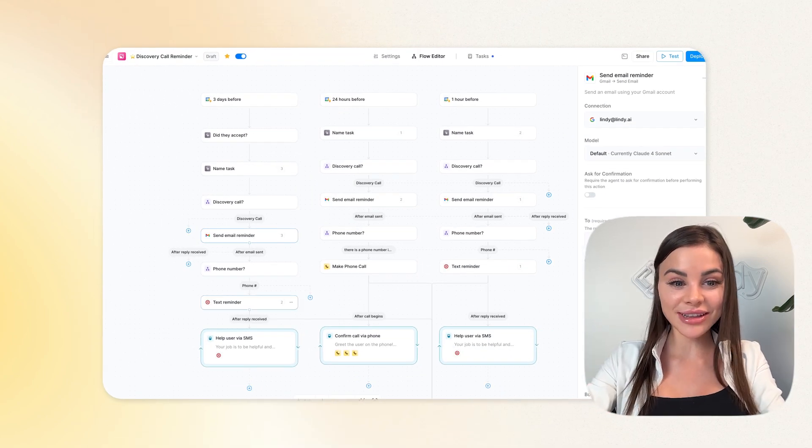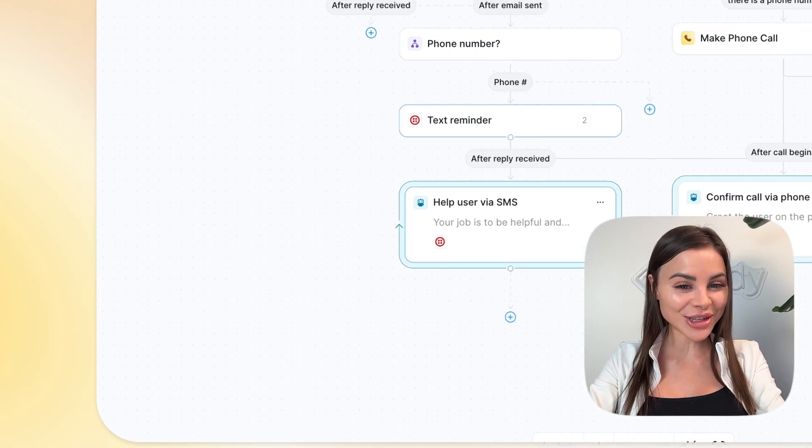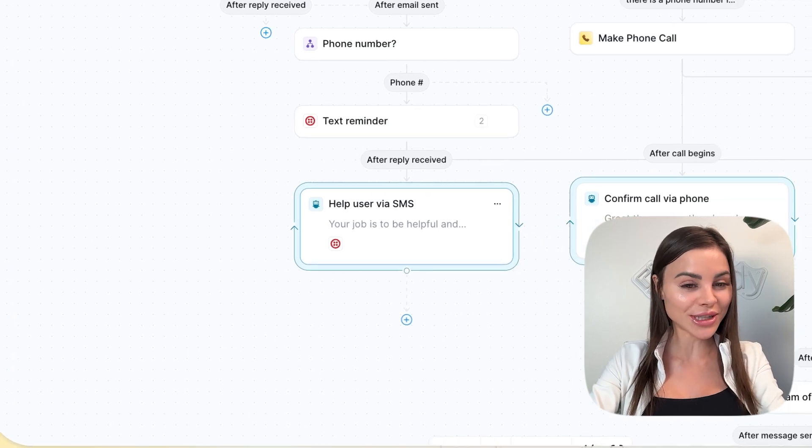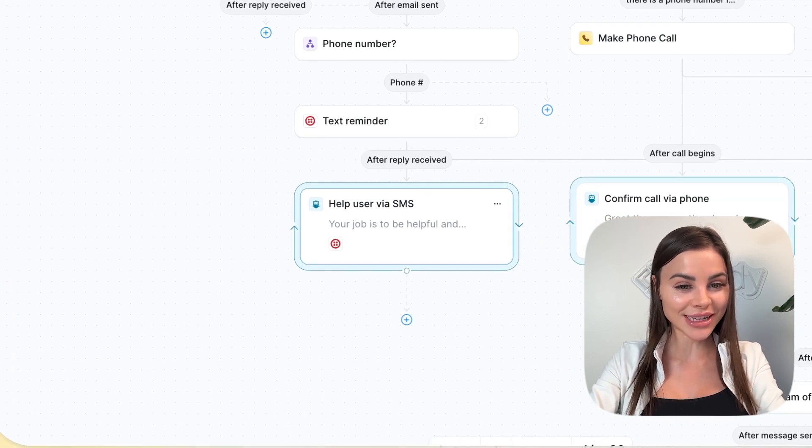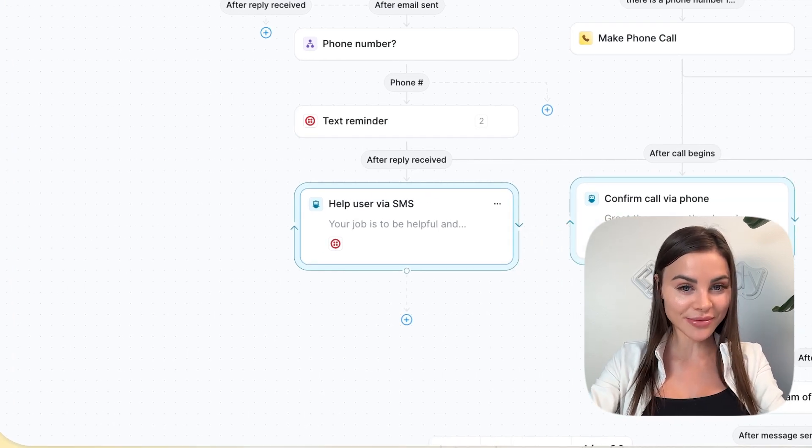Then the agent sends the same reminder via text. The cool part about this agent is it can actually have a back and forth conversation with the attendee and answer any questions they may have.